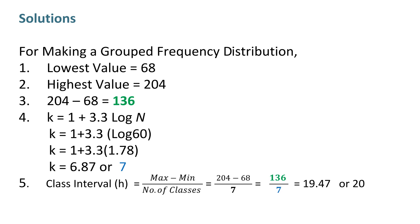After that, we will find number of classes by the formula, which is k equals 1 plus 3.3 log of n. After putting values, we get value of k equals 7.